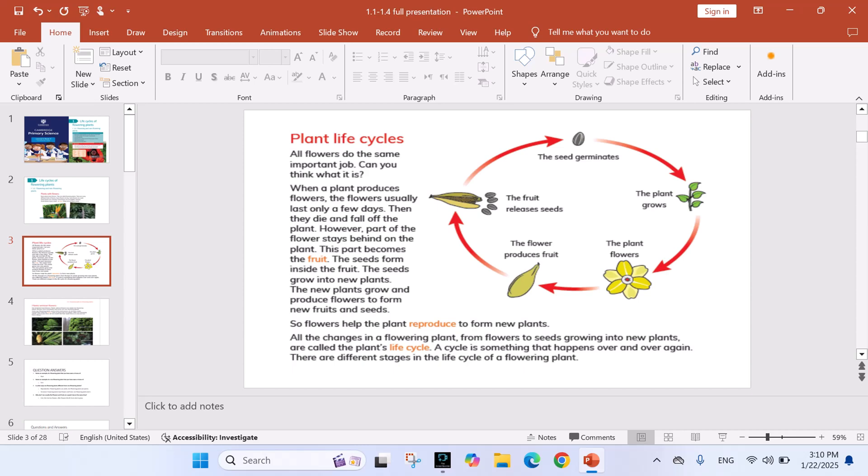The seeds form inside the fruit. The seeds grow into new plants. The new plants grow and produce flowers to form new fruits and seeds. So flowers help the plant reproduce to form new plants. All the changes in a flowering plant from flowers to seeds growing into new plants are called the plant's life cycle.